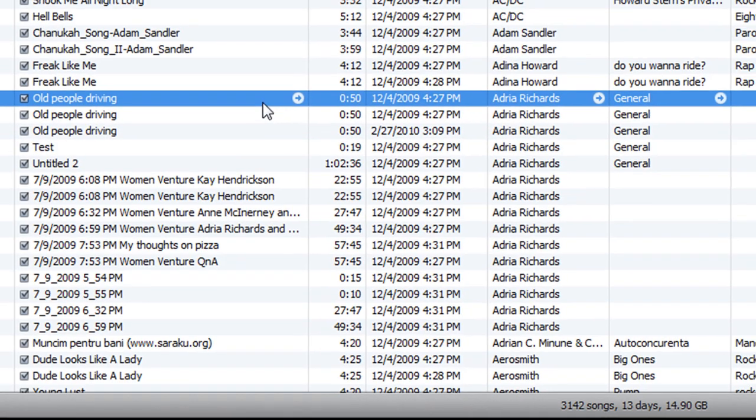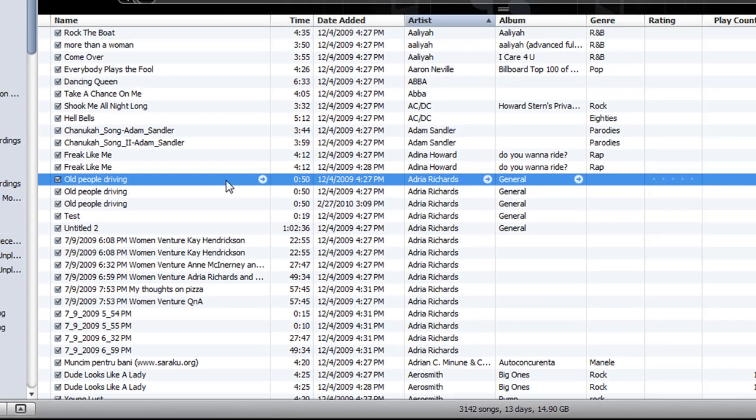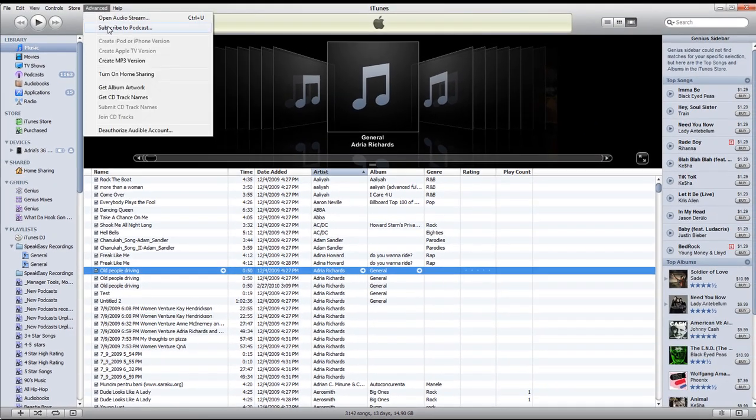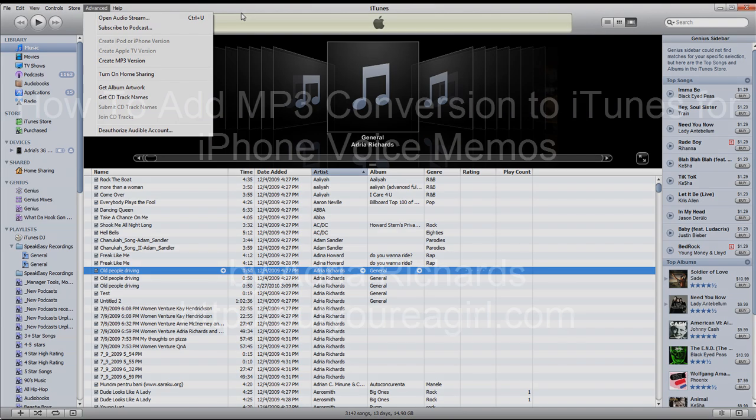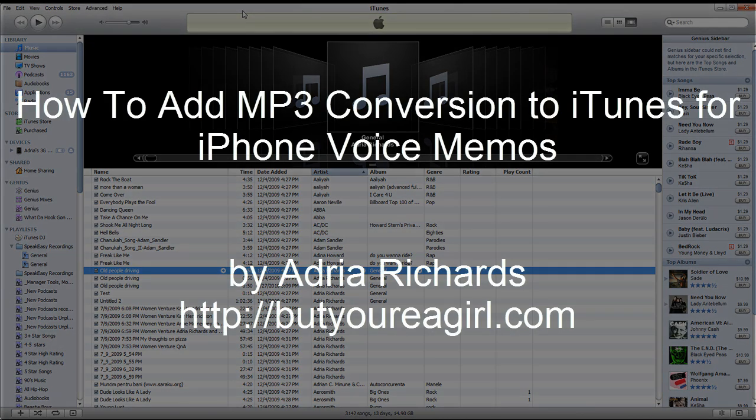So that is how you make the option Create MP3 Version available in iTunes. Enjoy.